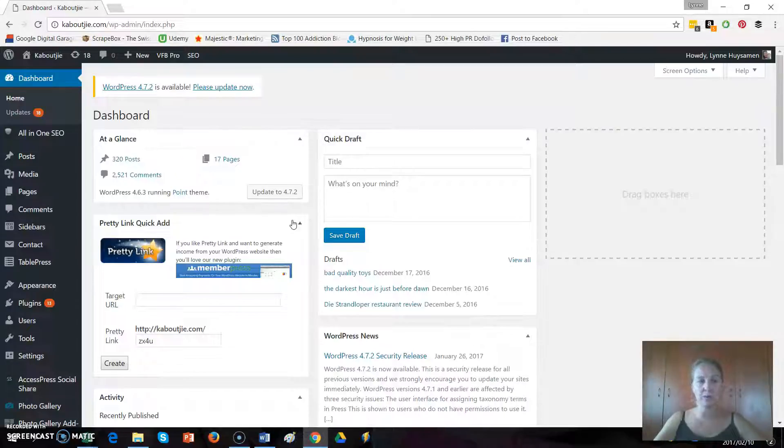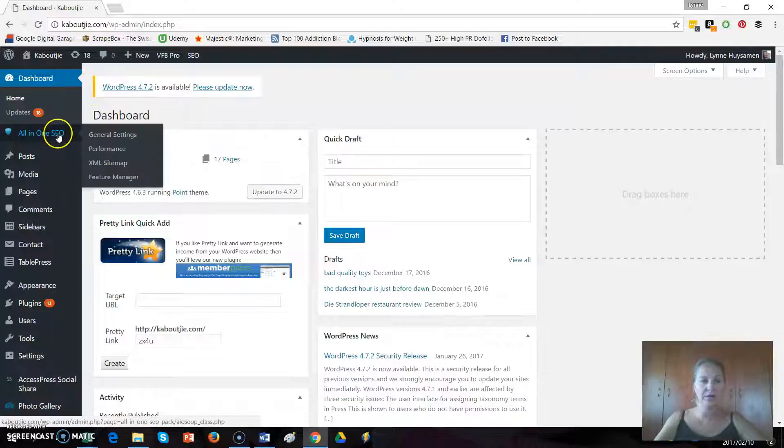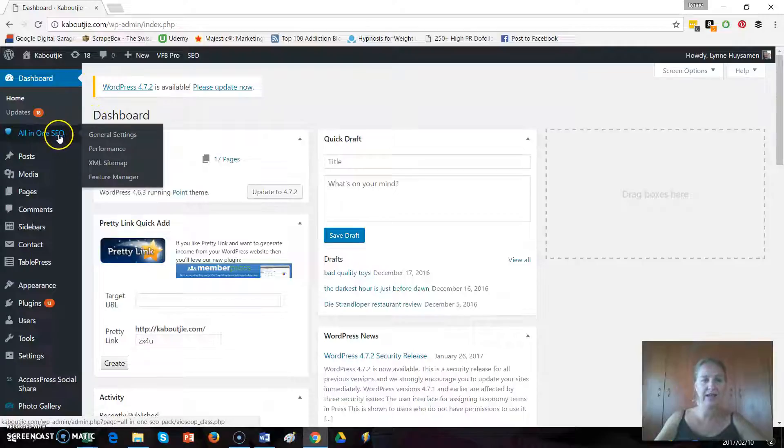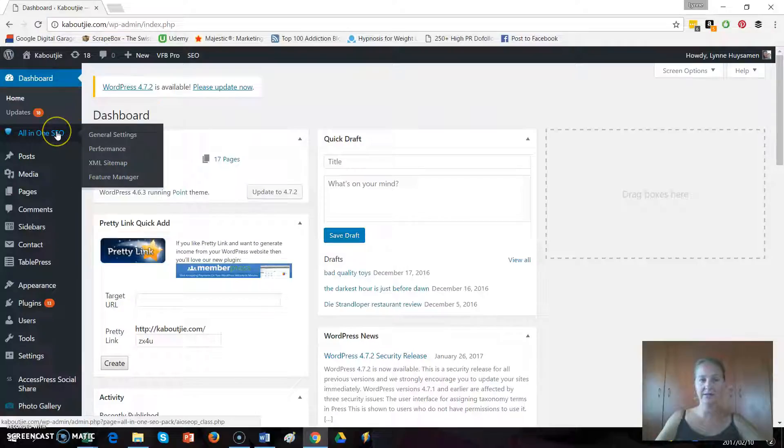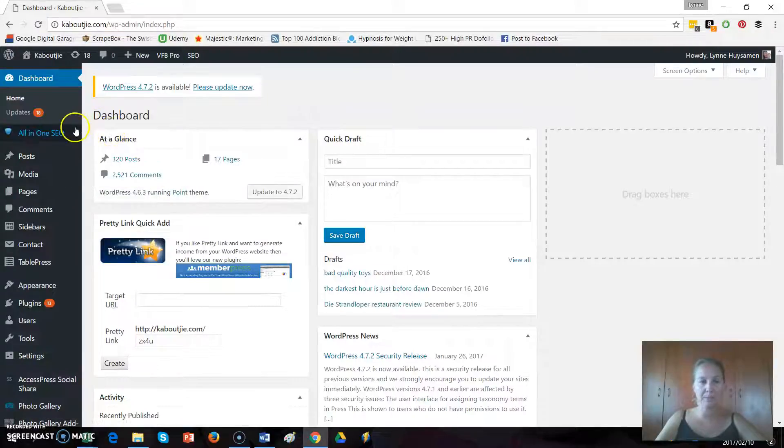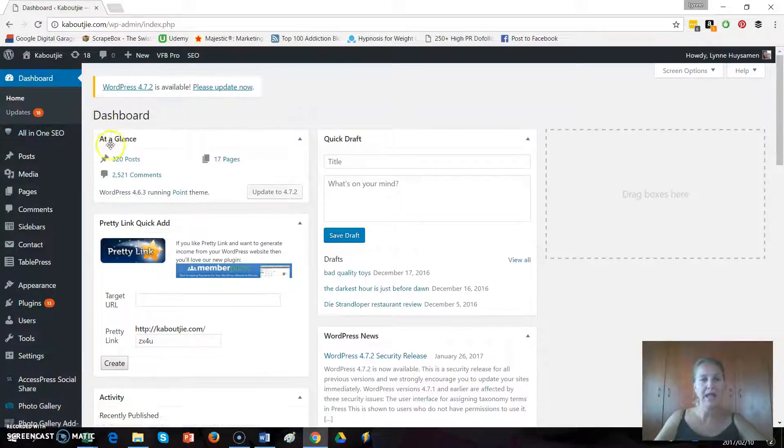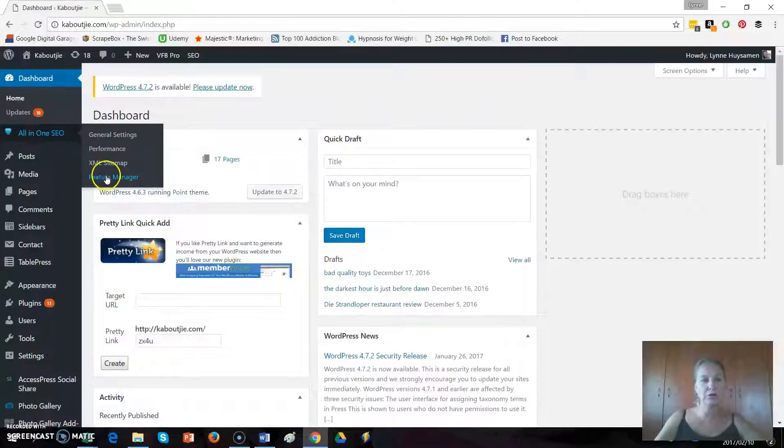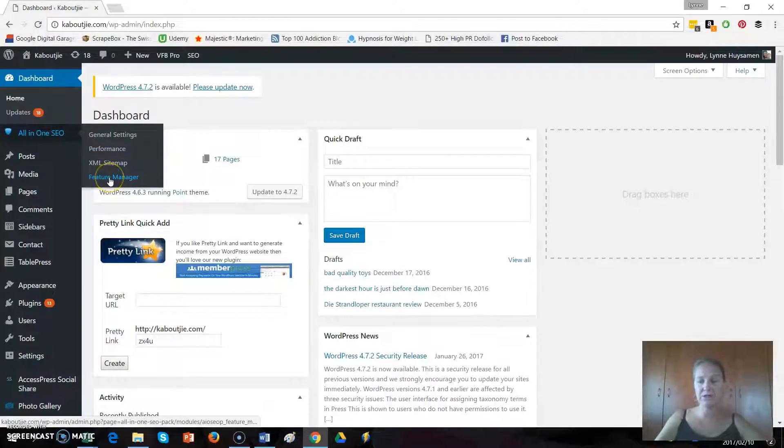If you're in the back end of your website, just look at the menu on the left hand side and you will see All-in-One SEO. Hover your mouse over that and a drop down menu will come up and what you need to look for is Feature Manager.